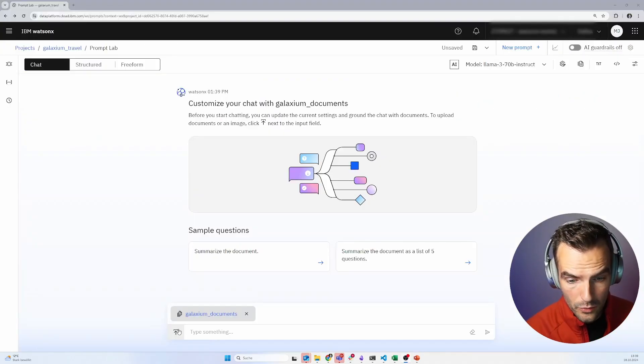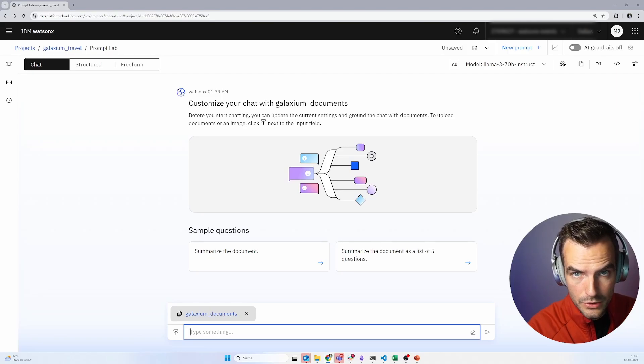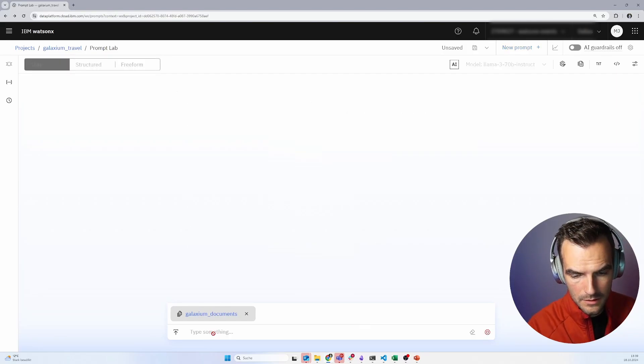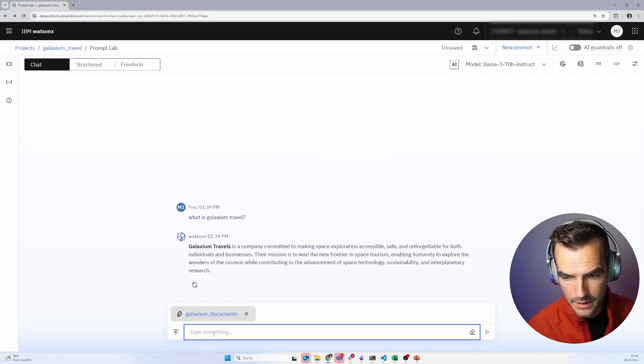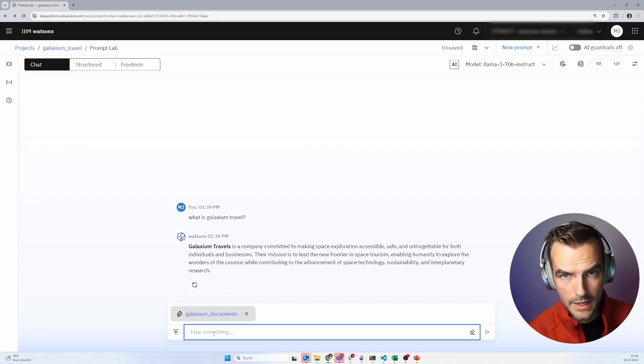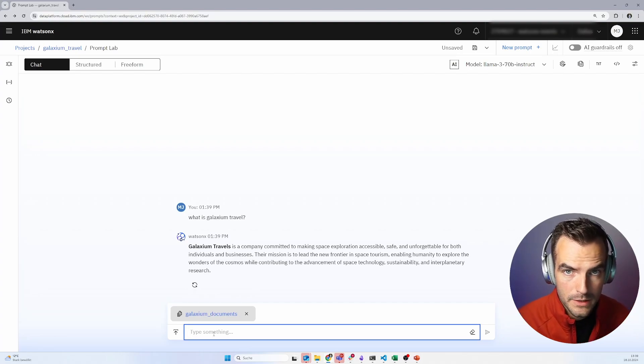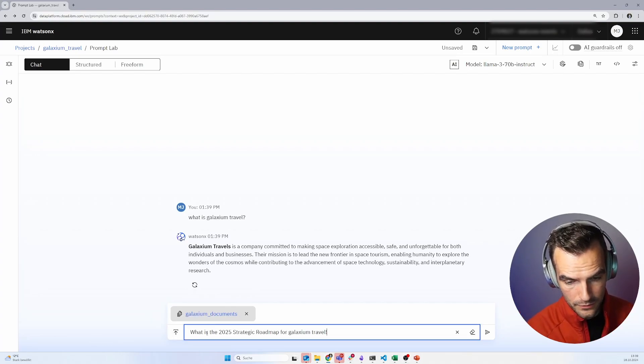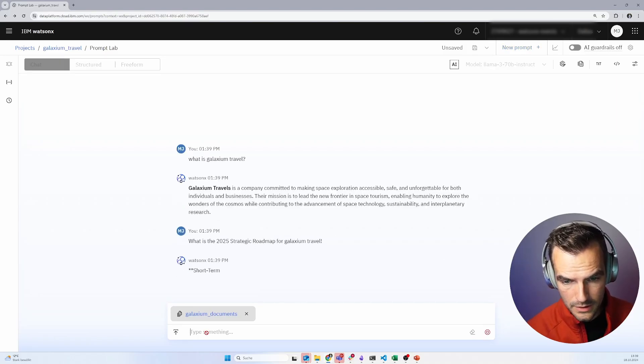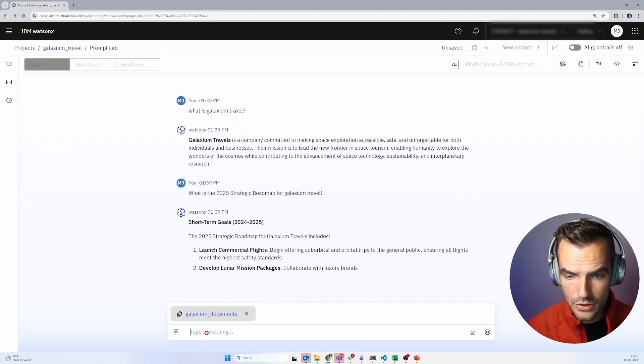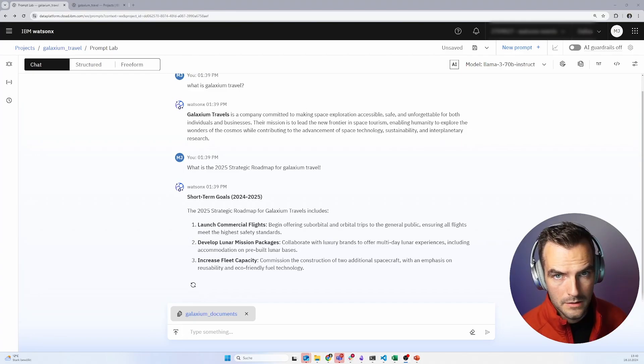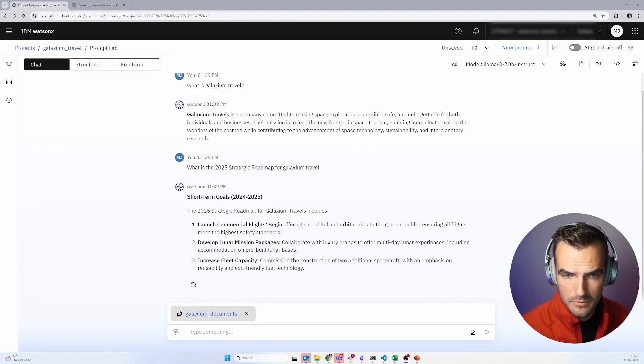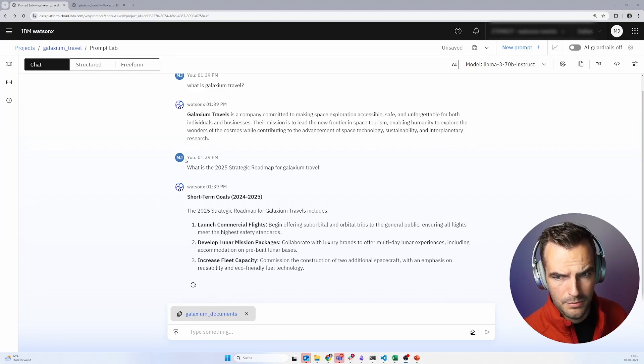Now we can already start asking it questions. What is Galaxium Travel? And that is a very reasonable answer. That is exactly aligned with the documents that I just uploaded. We can also ask the question from the PowerPoint presentation. What's the 2025 strategic roadmap? This is exactly the correct answer. So that's kind of nice so far.